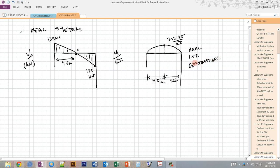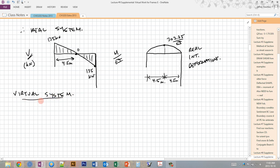What we're trying to solve for is the horizontal deflection at point C — that's our real external deformation, which is our unknown. The next step is to calculate a virtual system with a thoughtfully placed unit load, which gives us virtual internal forces based on that virtual external force.